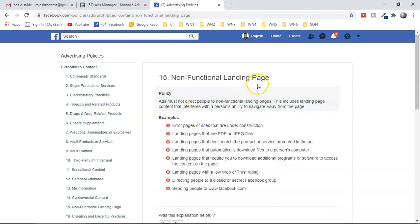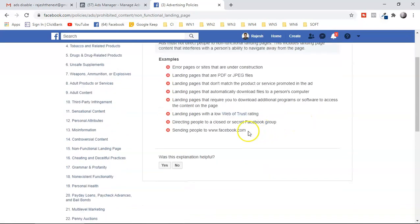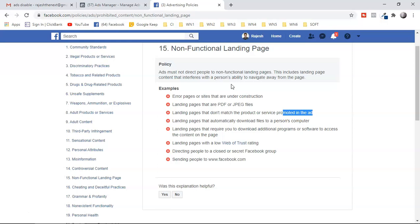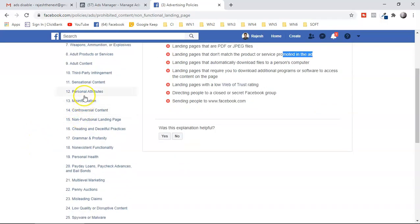Another very important policy is number 15: non-functional landing pages. Facebook wants your landing page — which you use as a bridge page between your ad and the affiliate offer — to work properly. Error pages or pages under construction are not allowed. Your landing page must also match the product or service you're promoting. You have to test your landing page before running Facebook ads: check all links, images, and whether the page loads correctly.